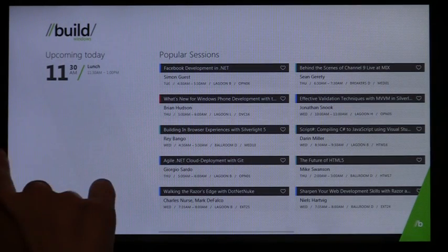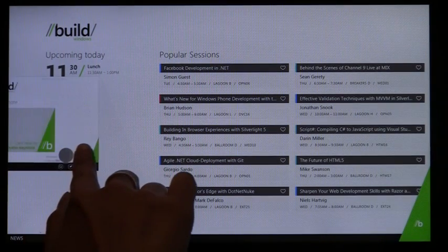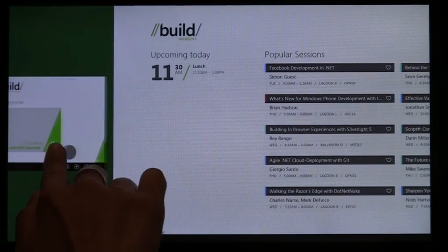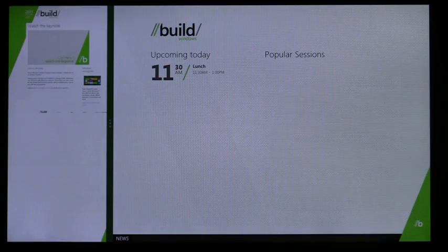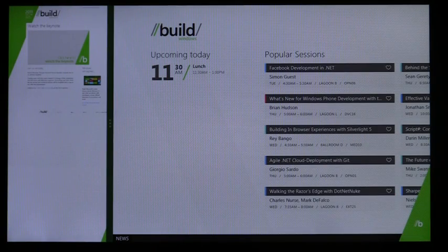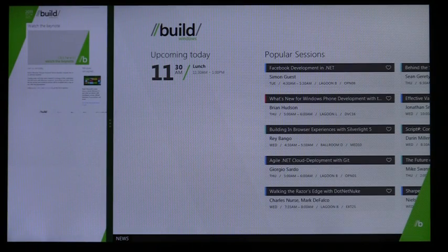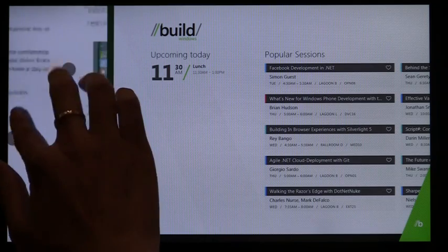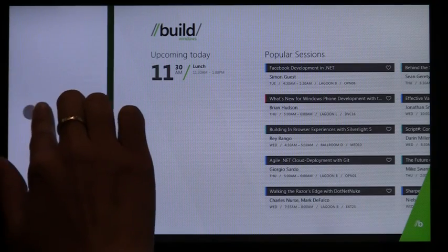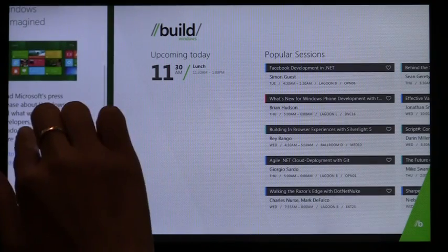You can snap IE side-by-side with another MetroStyle app to keep an eye on new content. When IE is snapped, you can browse by zooming, panning, and link navigation.